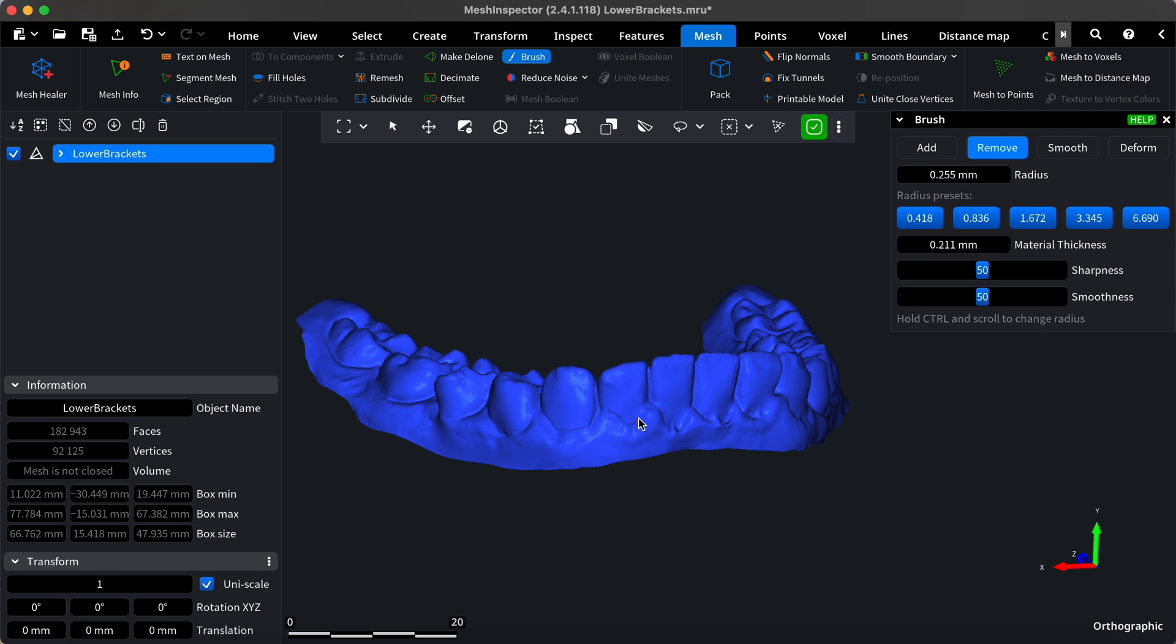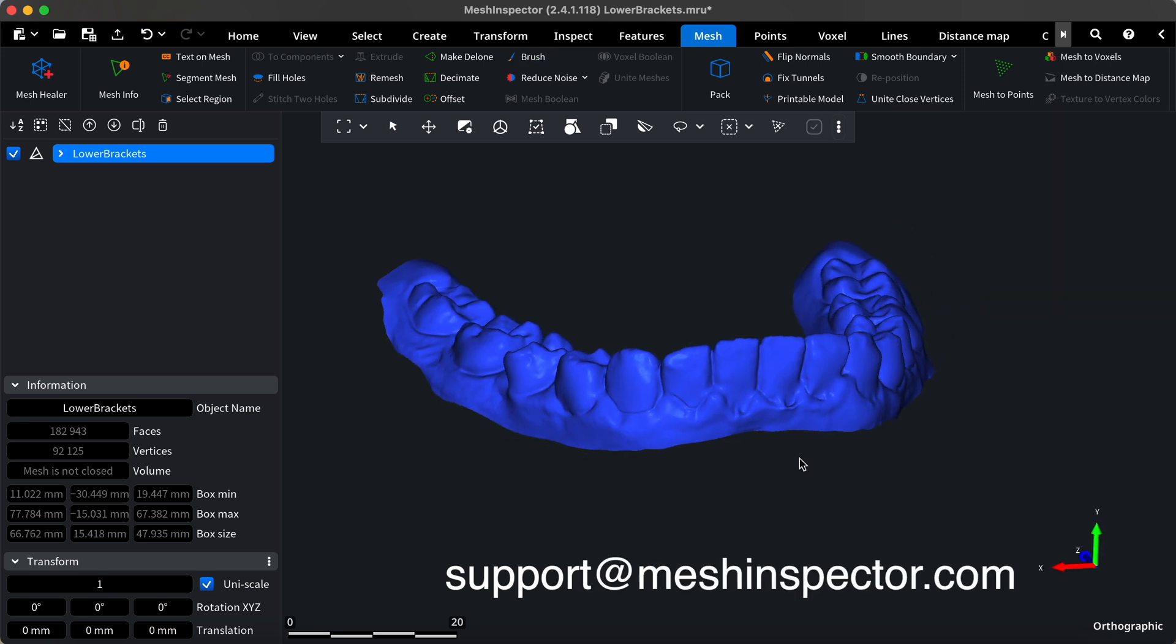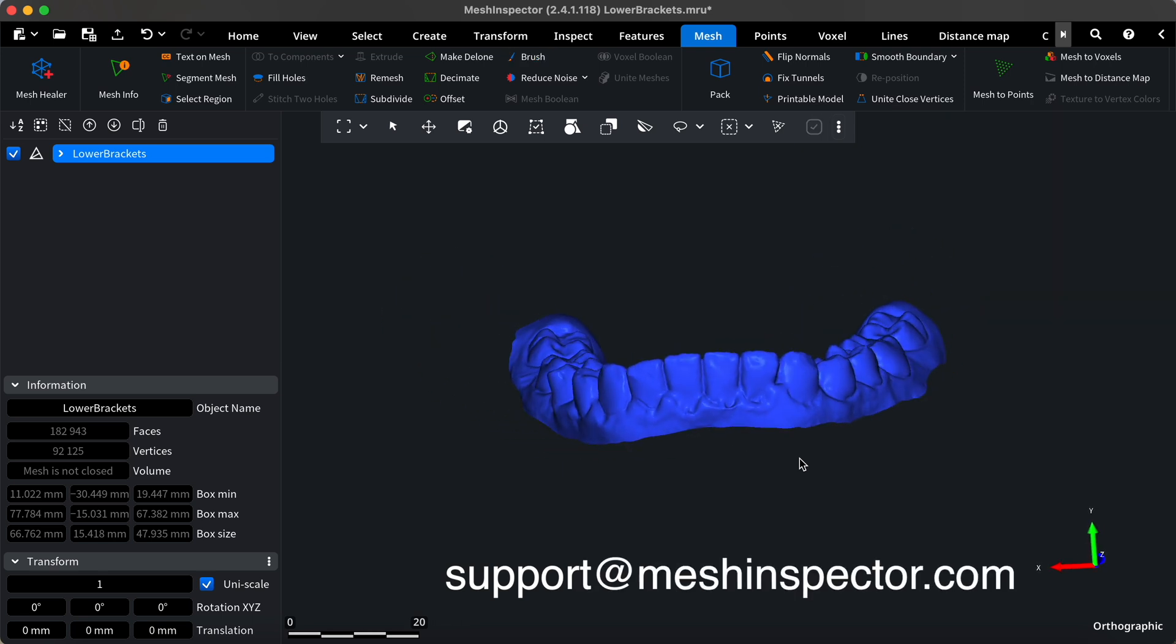If you have any questions, feel free to explore our help section, or reach out to our support team at support@meshinspector.com. Happy processing!